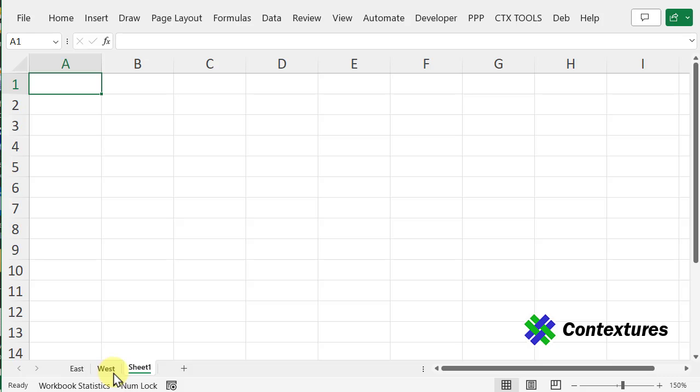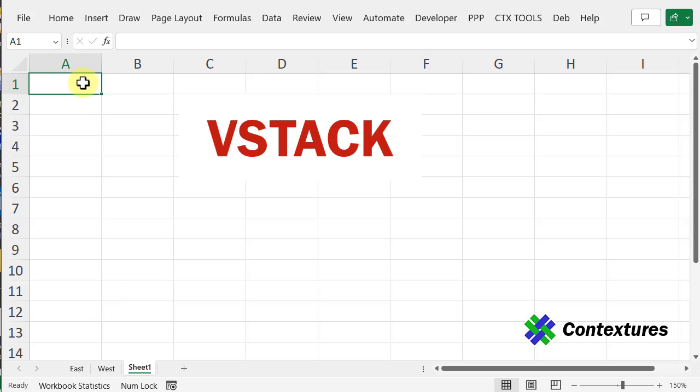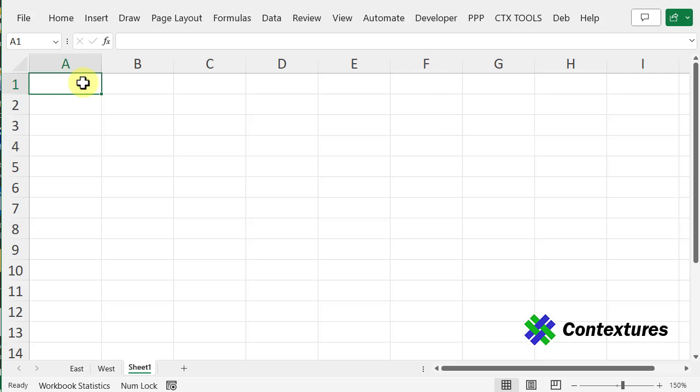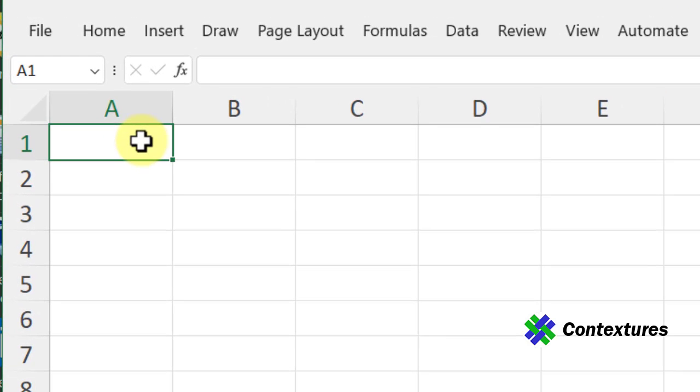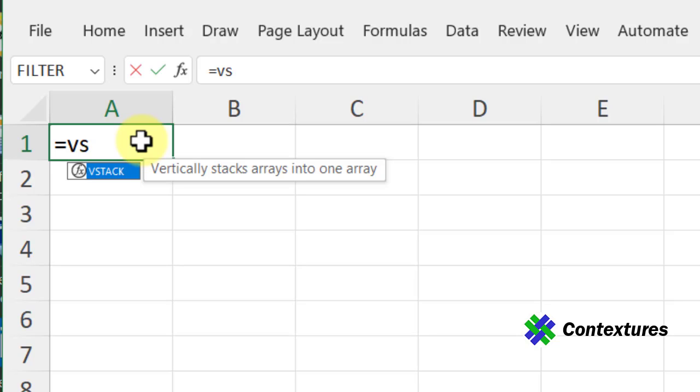To combine the data, I've added a new sheet to this workbook, and I'm going to put a VSTACK formula in cell A1. We're only going to need one formula on the sheet. To check if you have VSTACK in your version of Excel, just type equals VS, and you should see it. If not, this solution won't work for you.